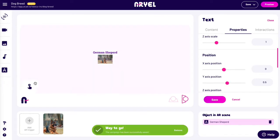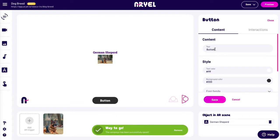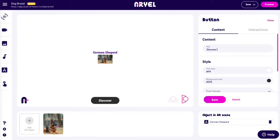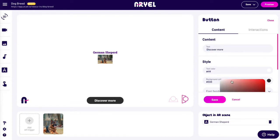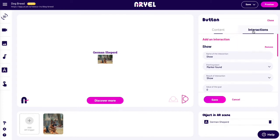We also add a button with a CTA and a link that brings users to this dog breed's Wikipedia page. We can customize all media details and add the interaction to go to the link.